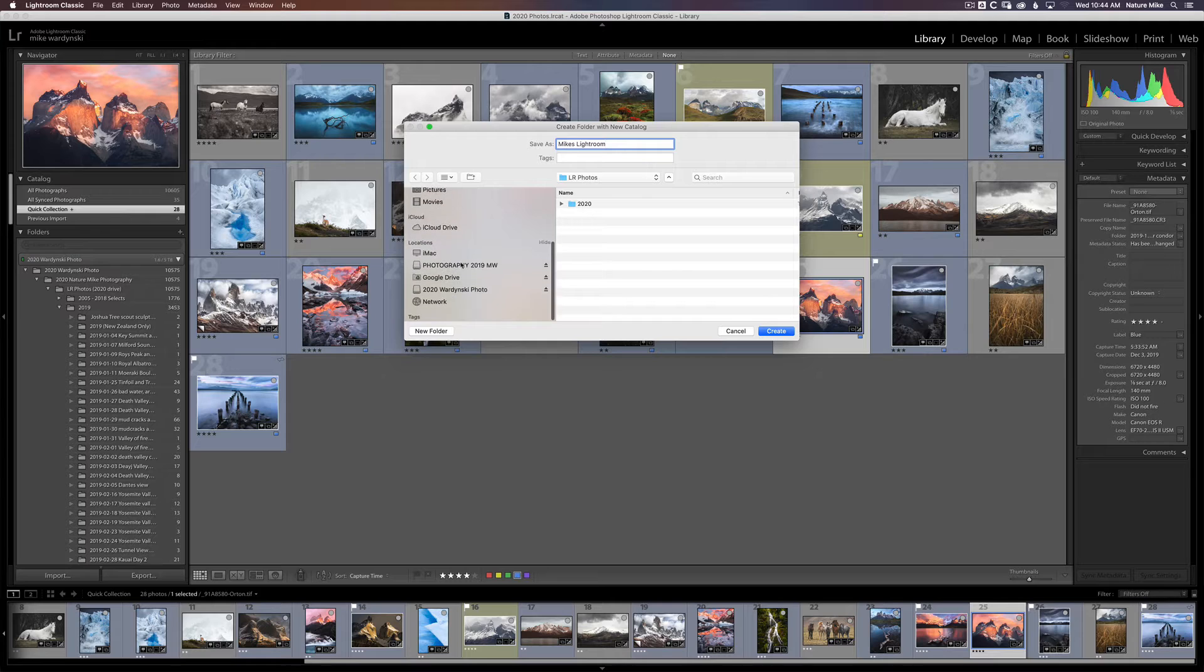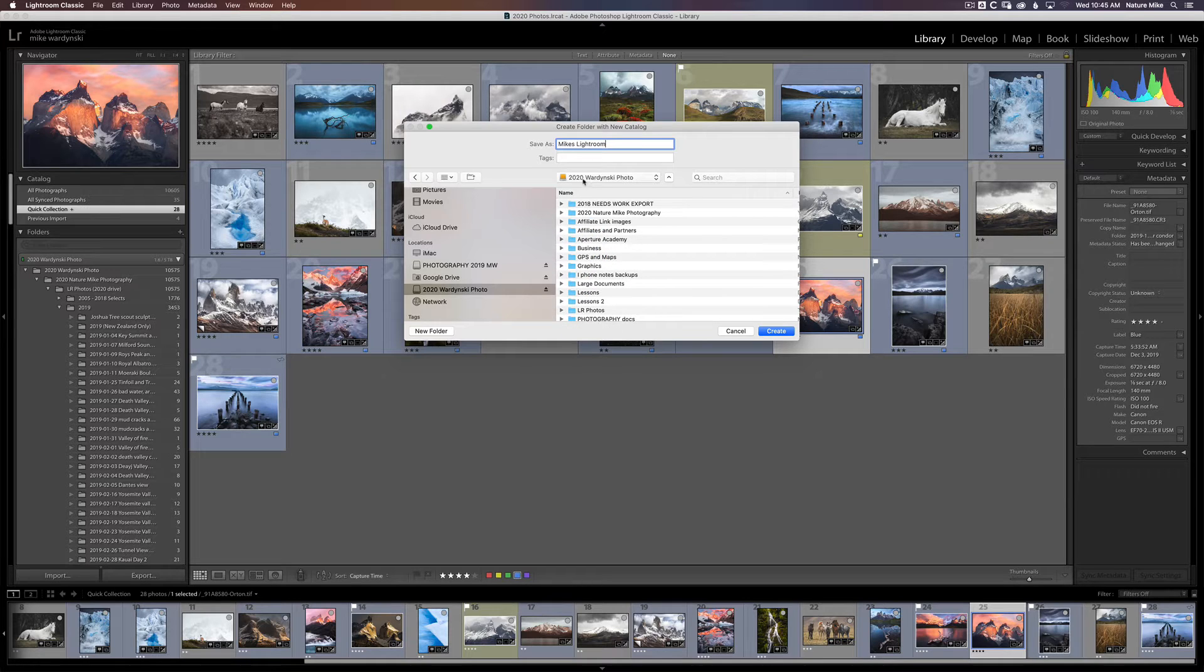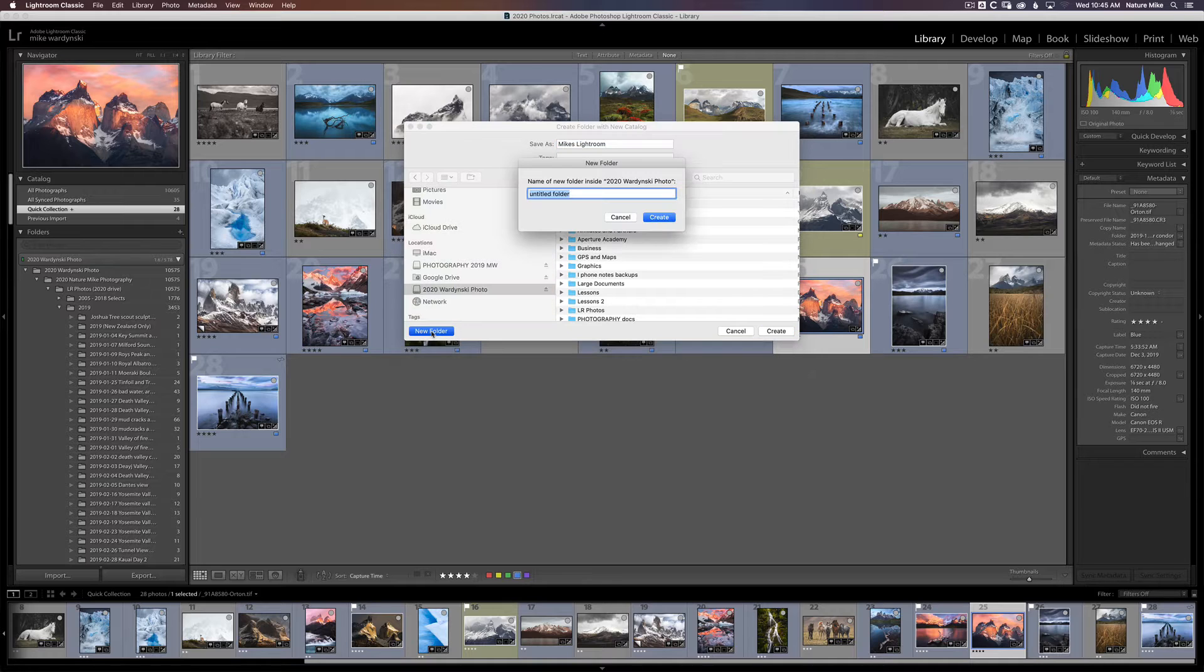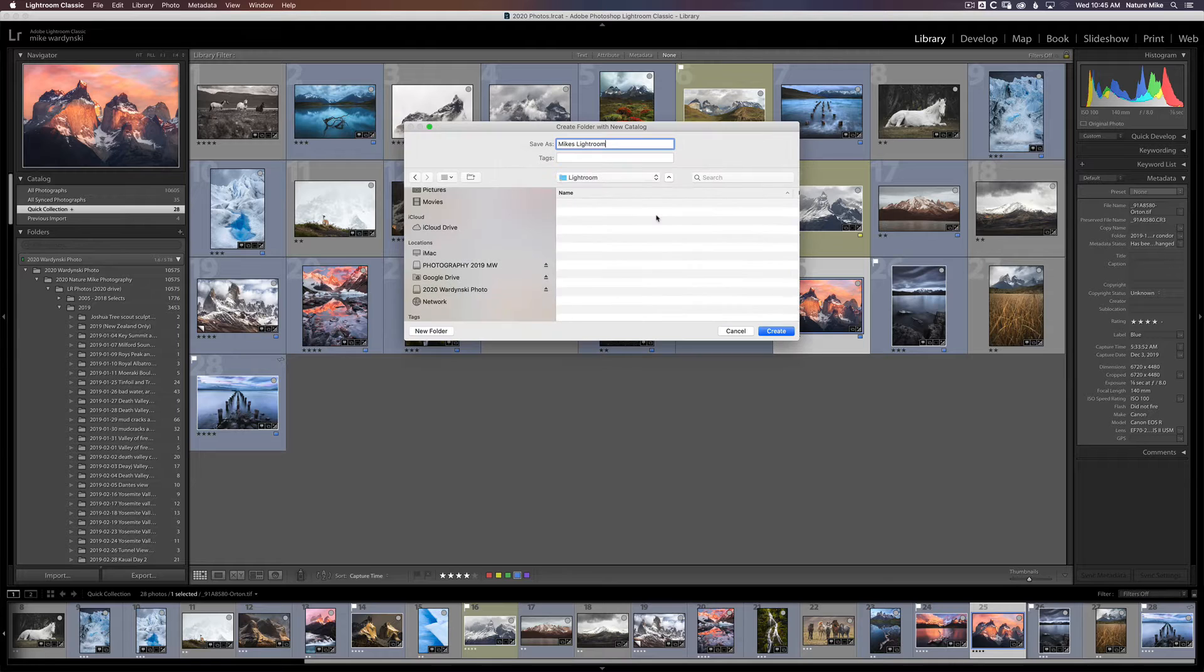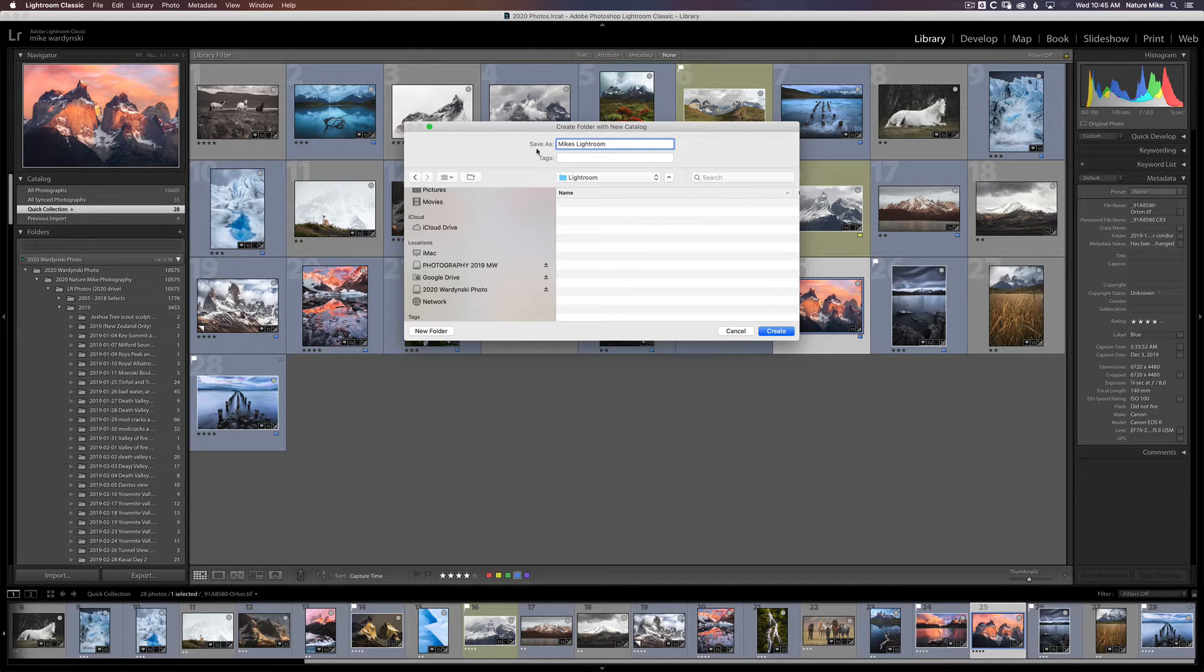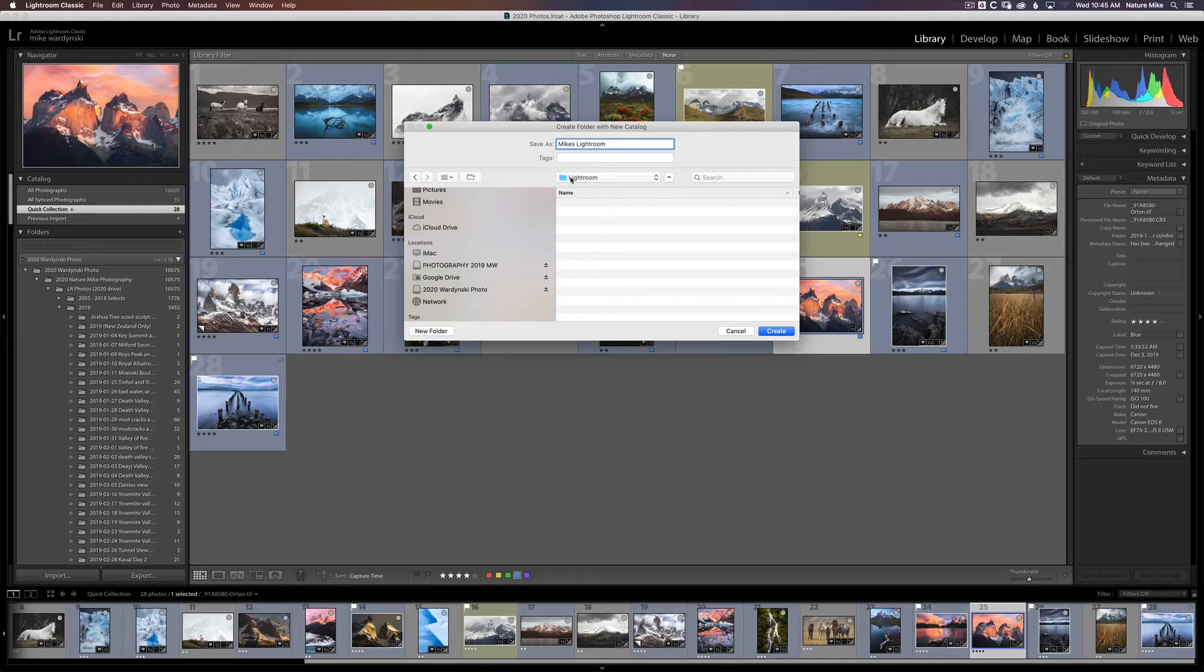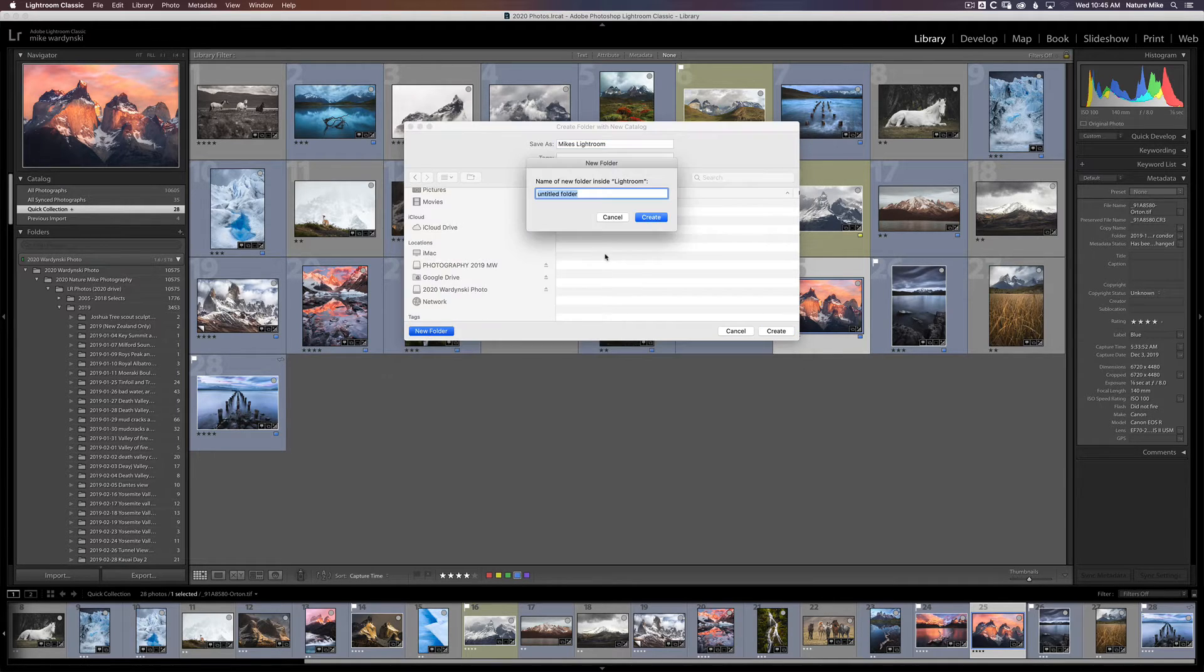So I'm going to go down here to 2020 Wardinsky photo. And I'm going to create a new folder within this drive, just by clicking the new folder icon in the lower left hand corner. And we're going to call this Lightroom. So now my Mike's Lightroom catalog is going to go into the Lightroom folder. But I actually want to put it into another subfolder underneath Lightroom. So I'm going to create a new folder again and call this one LR catalog.